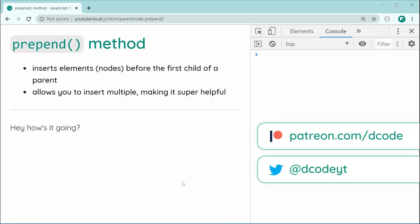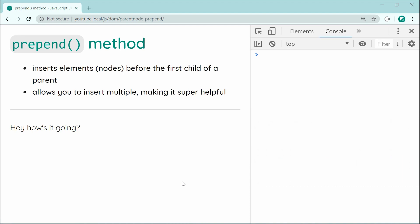Hey guys, how are you going? My name is Dom and in today's video we're going to be having a look at the prepend method within JavaScript.